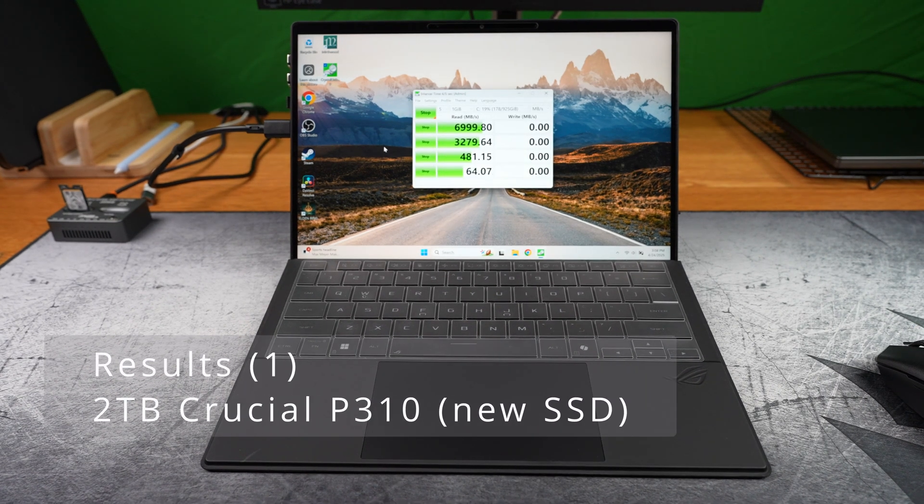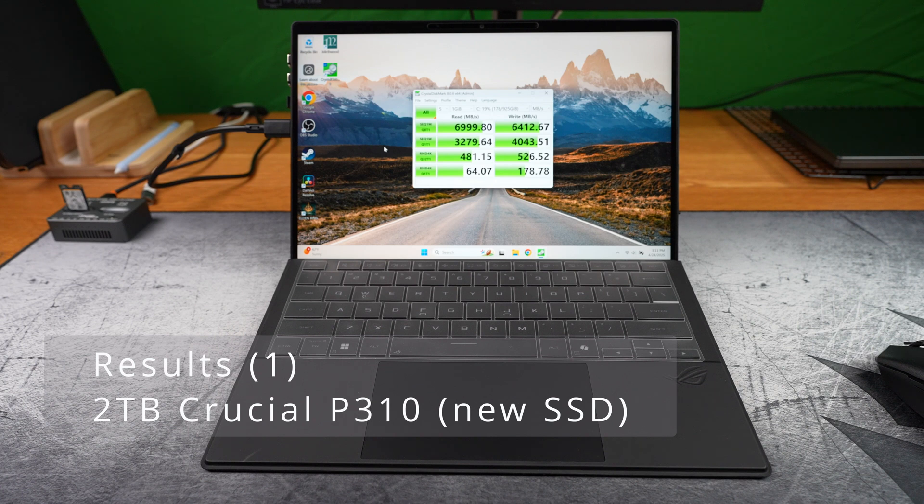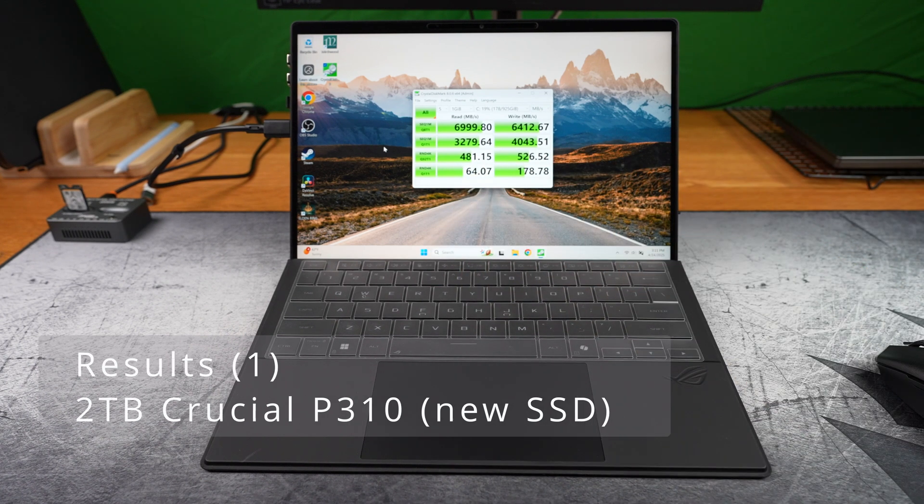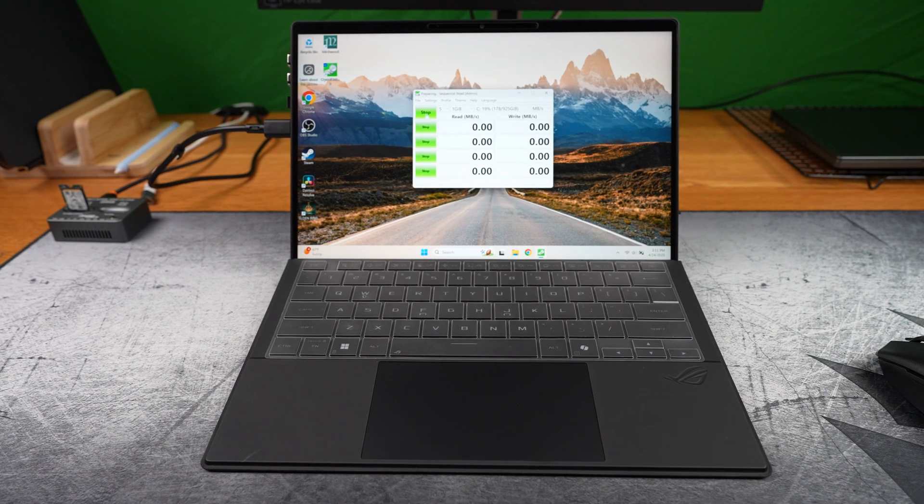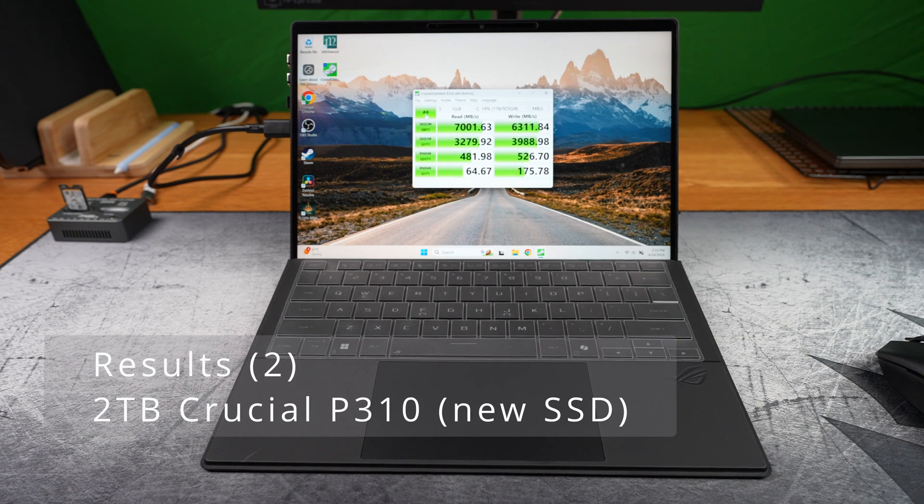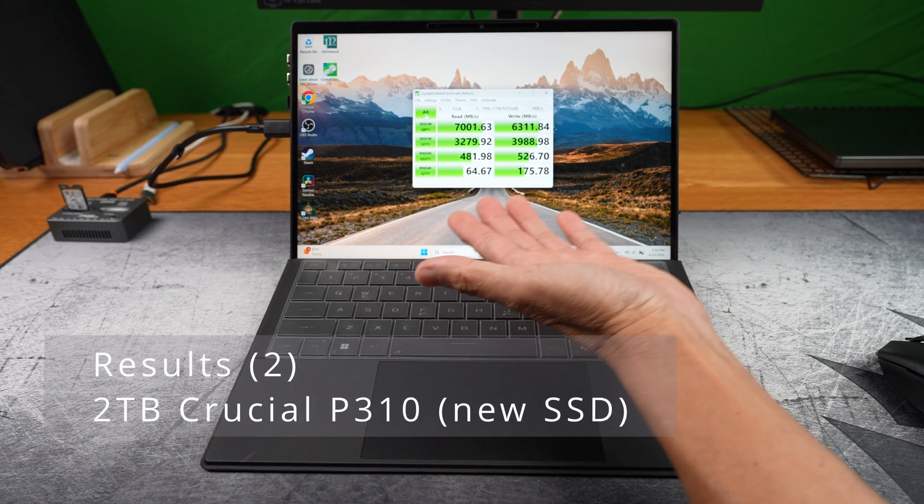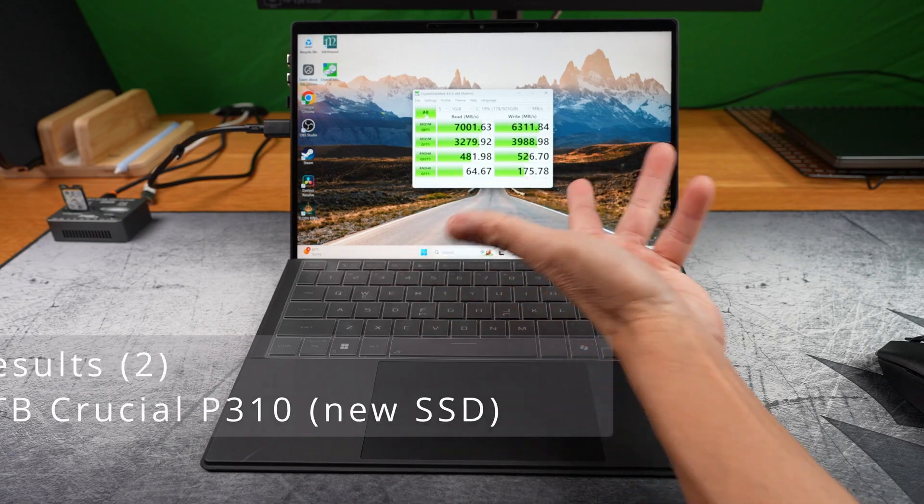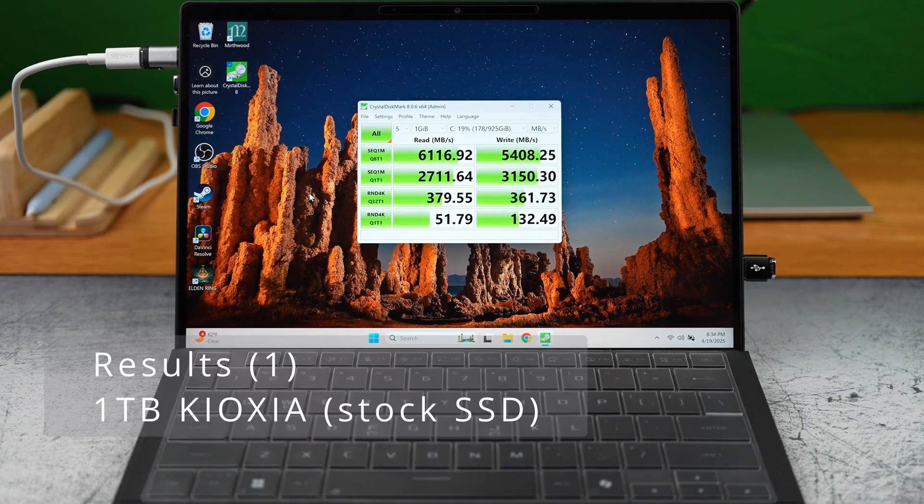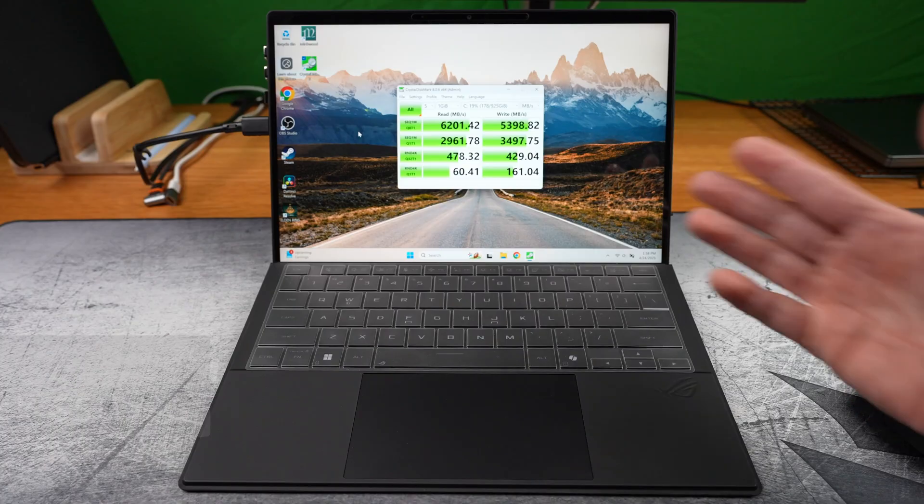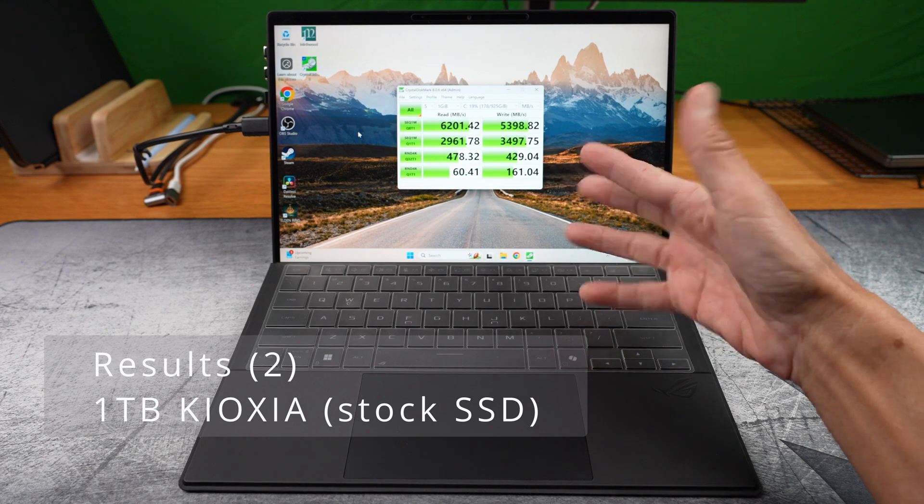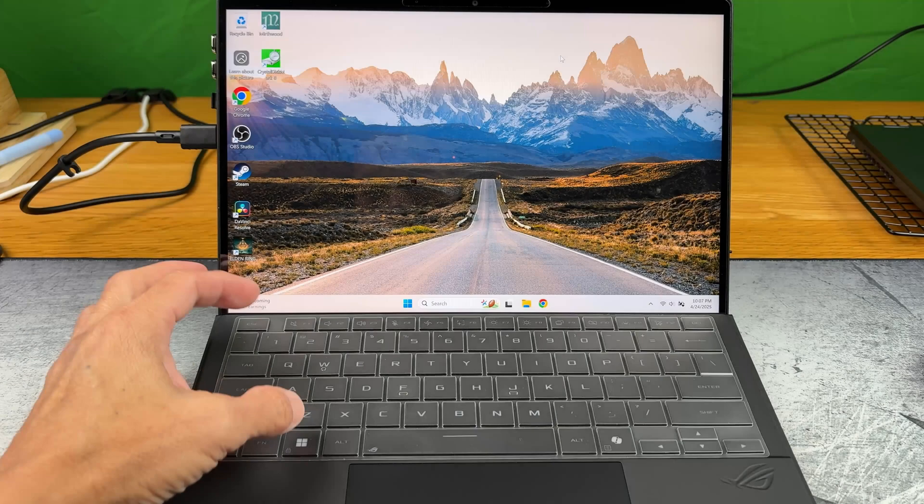With the new P310 installed and plugged in, we're getting about 7000 MB/s read and between 6300 and 6400 MB/s write speeds. And here are the old drive results for comparison. So the new P310 is definitely a nice performance bump.